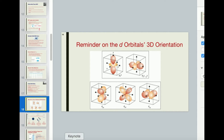A node is where there's zero probability of finding that electron. For d-orbitals, there are five, and we call them the five d-orbitals, and each one has a different three-dimensional geometry.